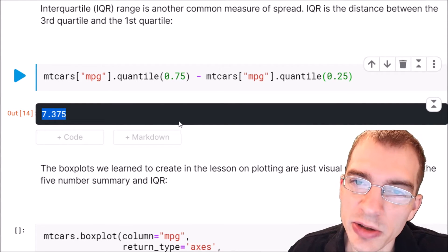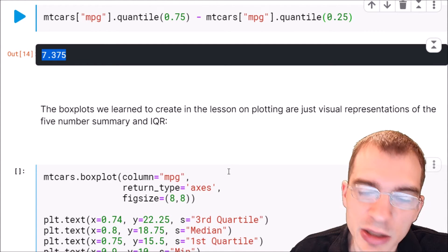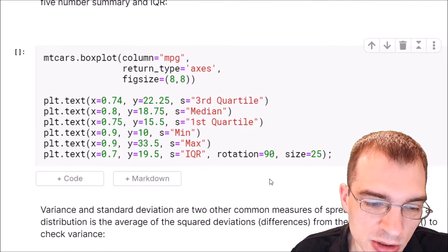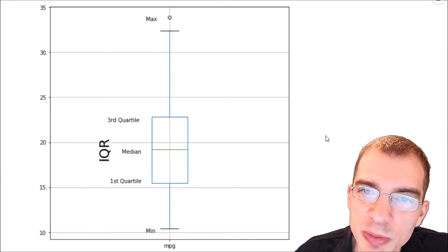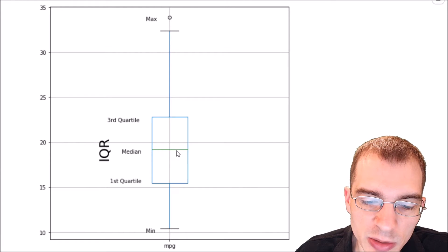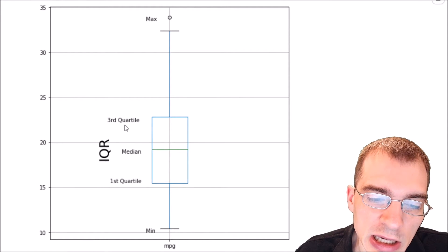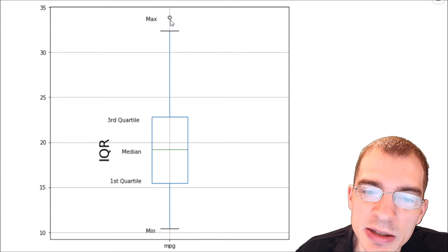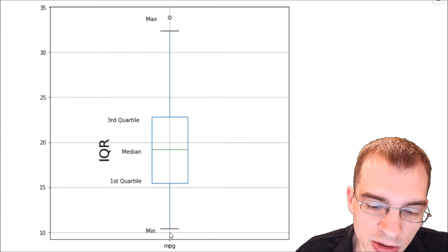The box plots we learned to generate in the previous lesson are actually a visual representation of the five-number summary and interquartile range. This box plot shows the anatomy of a box plot and how the different key values map to the plot. The median is the green bar in the middle. The box itself is the interquartile range, with the first quartile at the bottom and the third quartile at the top. The maximum value is the highest value — in this case an outlier circle — and the minimum value is at the lowest end.